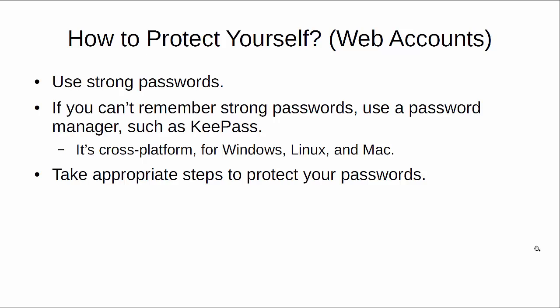Also, you want to take appropriate steps to protect your passwords. Don't put sticky notes on your monitor with your password to your bank website. Just don't do it. Make your password strong and don't be using names of your husband or your wife or your pets or your children. Don't use passwords that will be able to be connected to you in some manner.